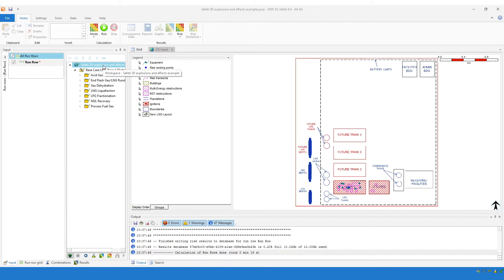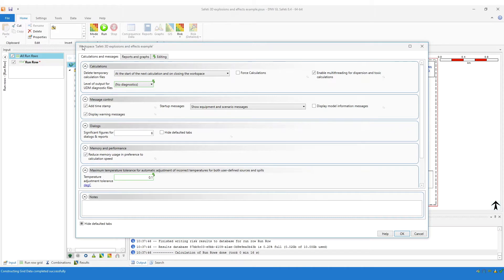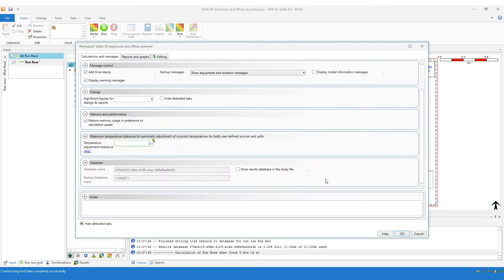If you did want to revert to how things were in previous versions, then you can do that. On the workspace dialog, you will see a new group called database. Within that group, we have the option for storing the results database in the study file. By default, this option will be checked, but you can uncheck this checkbox if you wish.